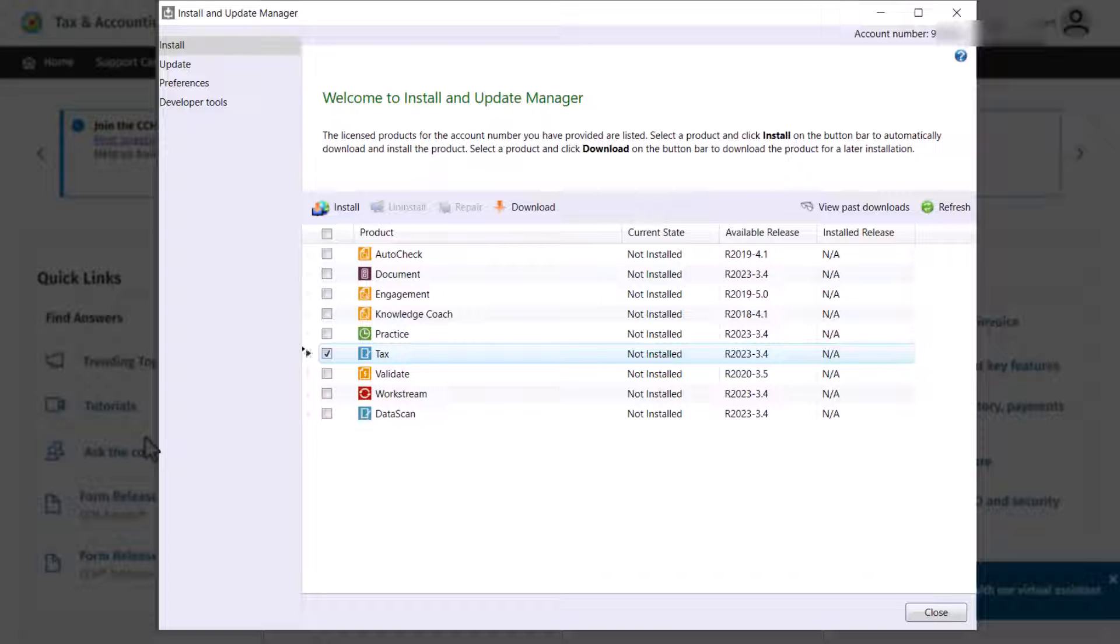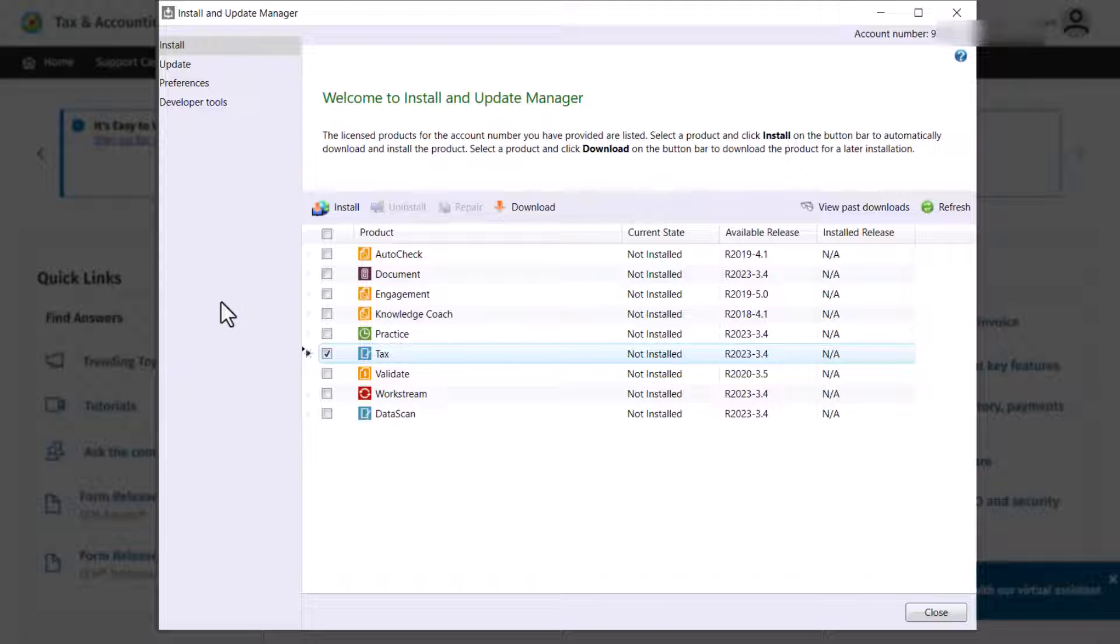For this demonstration, we will install TACS. Before installing, make sure that all CCH Access programs in Microsoft Word and Outlook are closed.